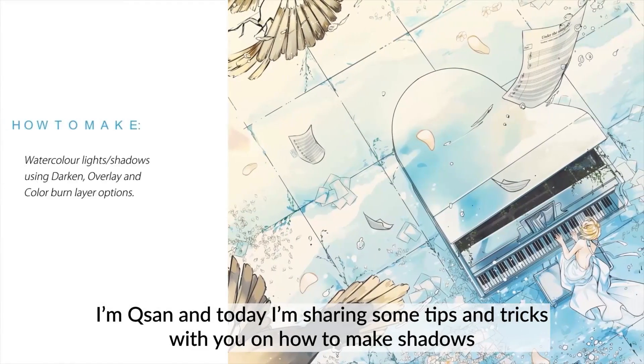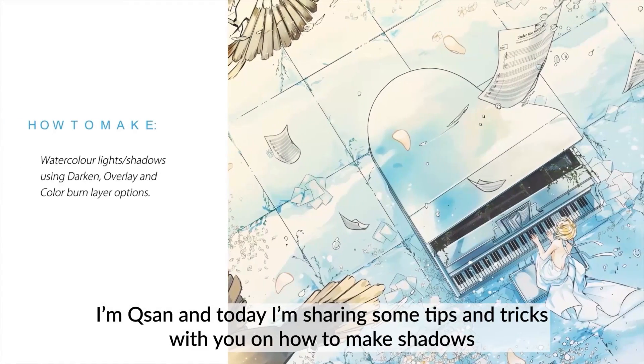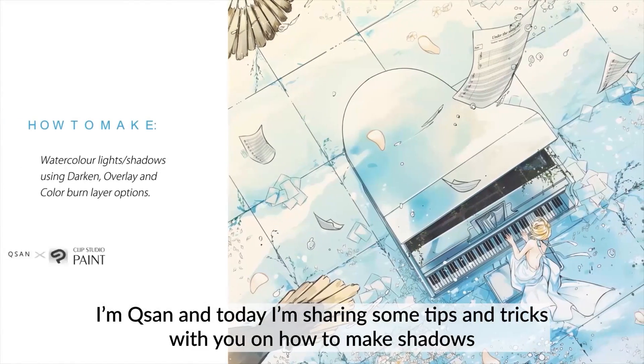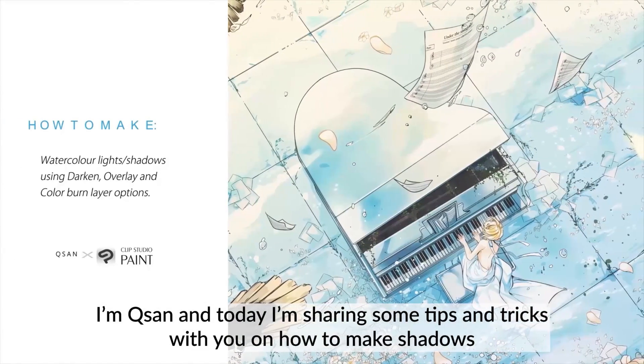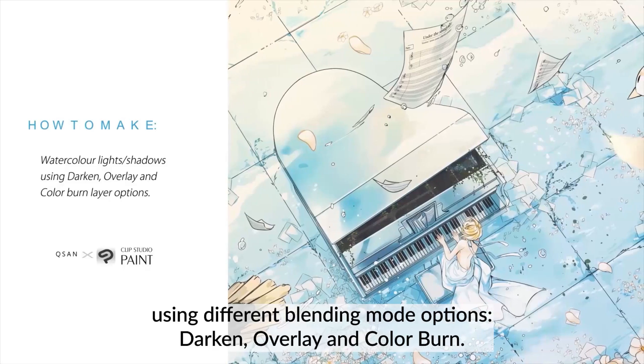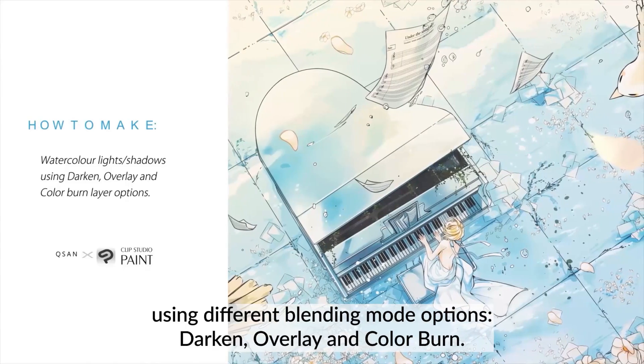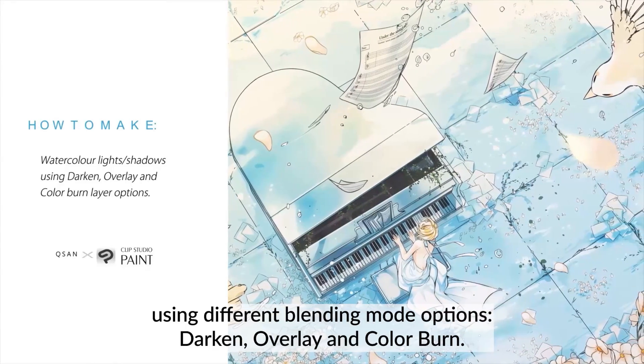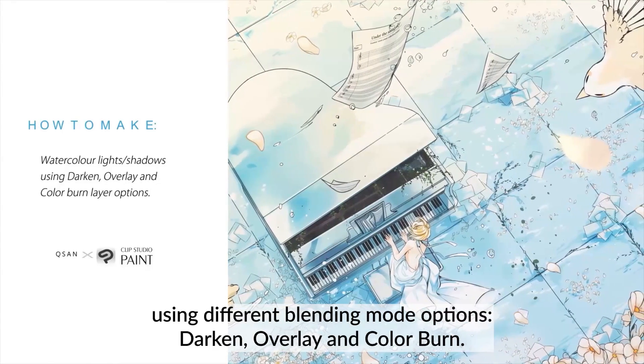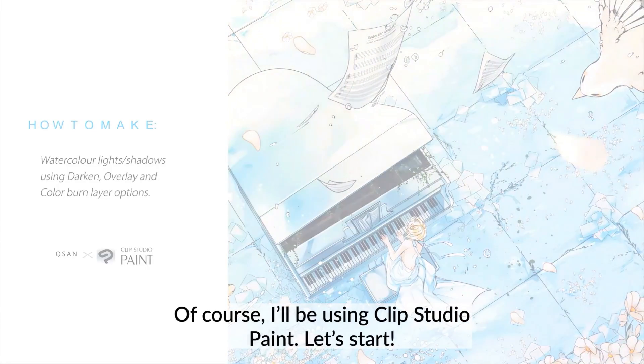Hello everyone, I'm Kysan and today I'm sharing some tips and tricks with you on how to make shadows using different blending mode options: darken, overlay and color burn. Of course I'll be using Clip Studio Paint. Let's start!